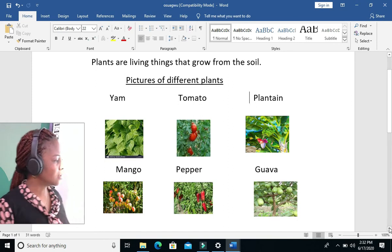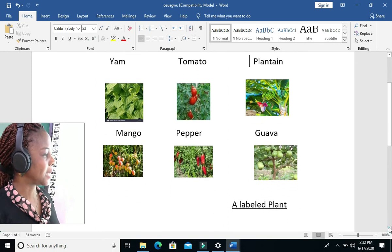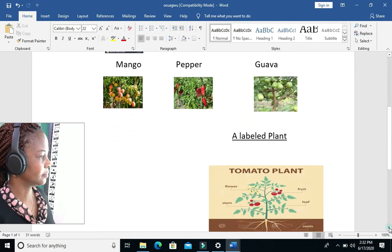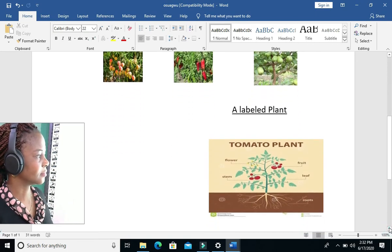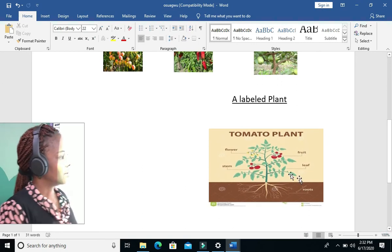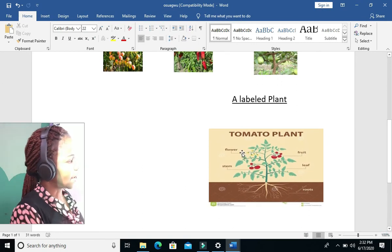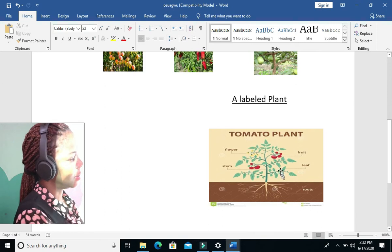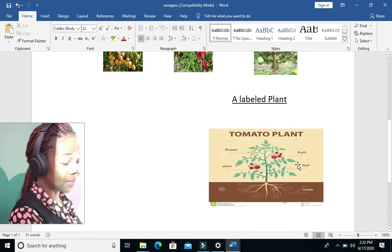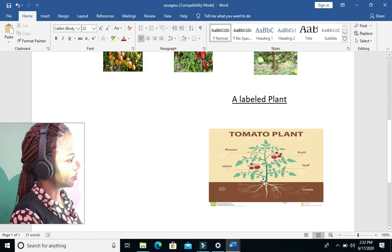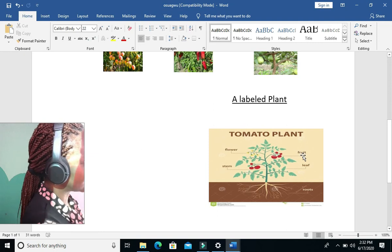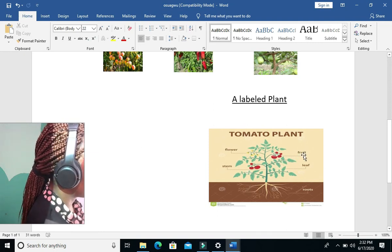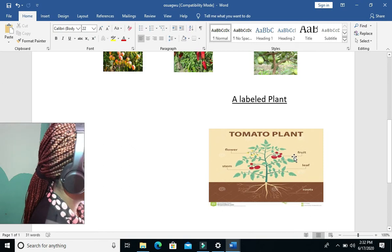Now we are going to look at the parts of plants. Here I have a tomato plant, and it is labelled. This part here is the fruit — this red part is the fruit. The green side is the leaf.